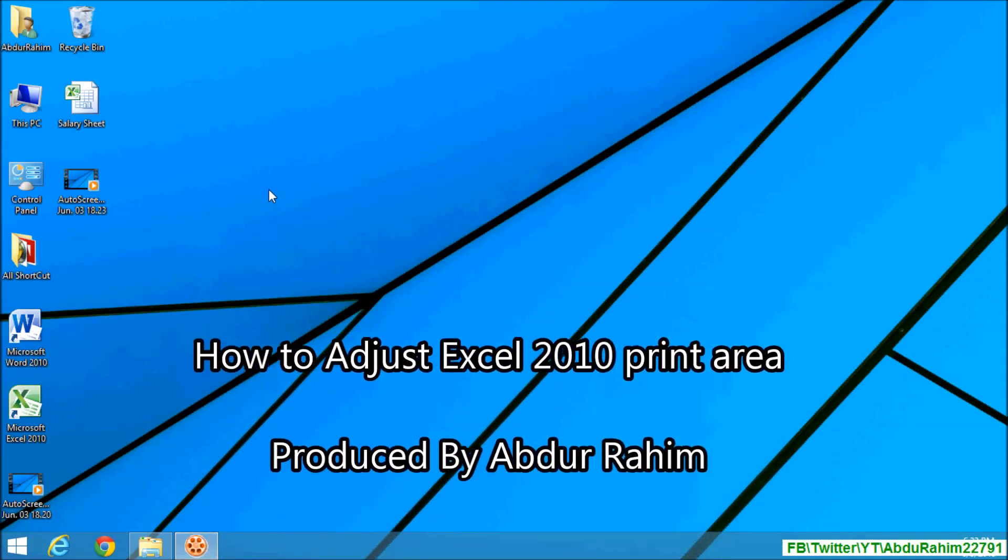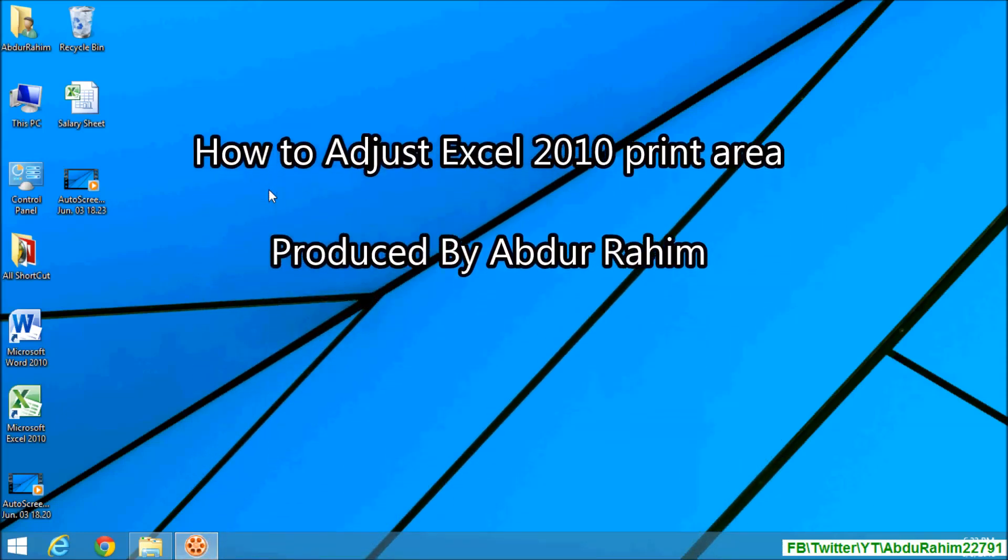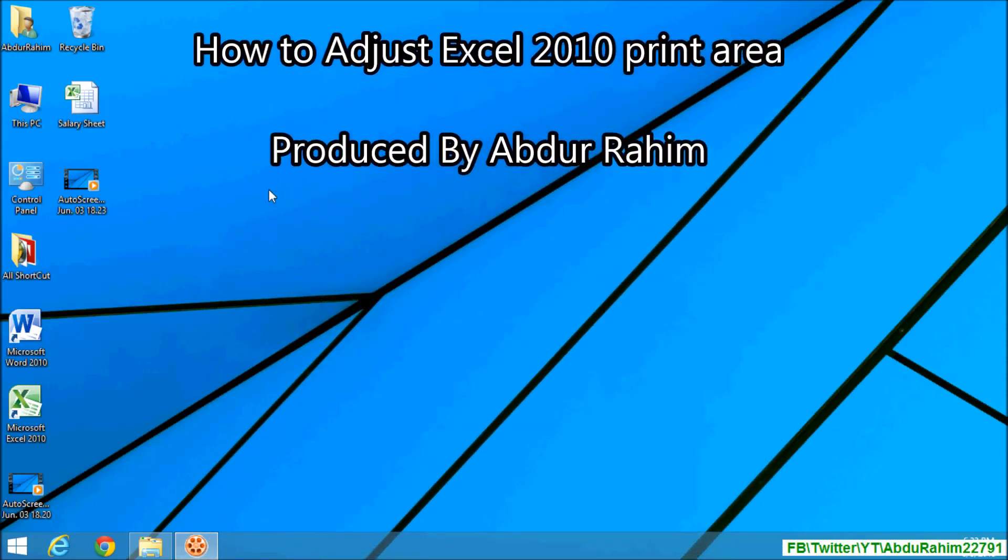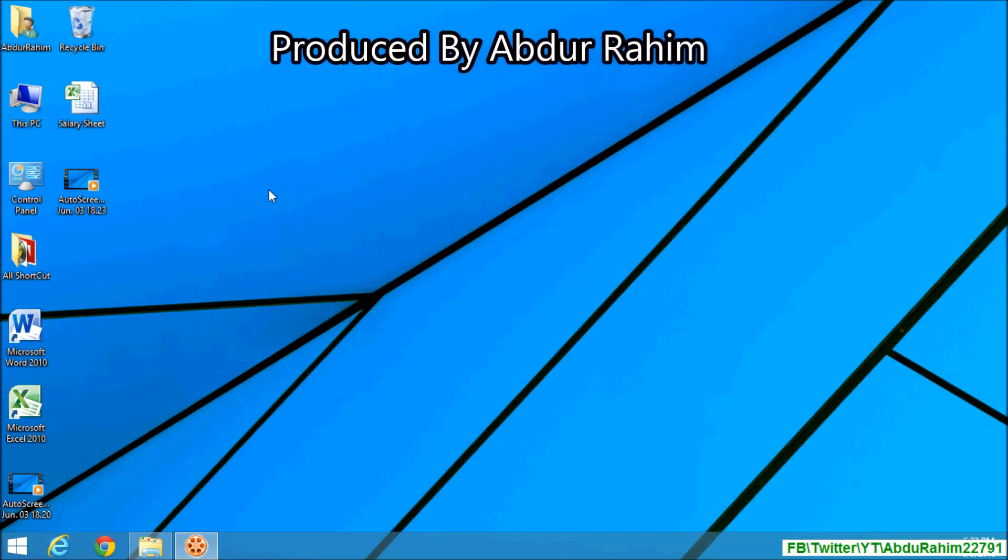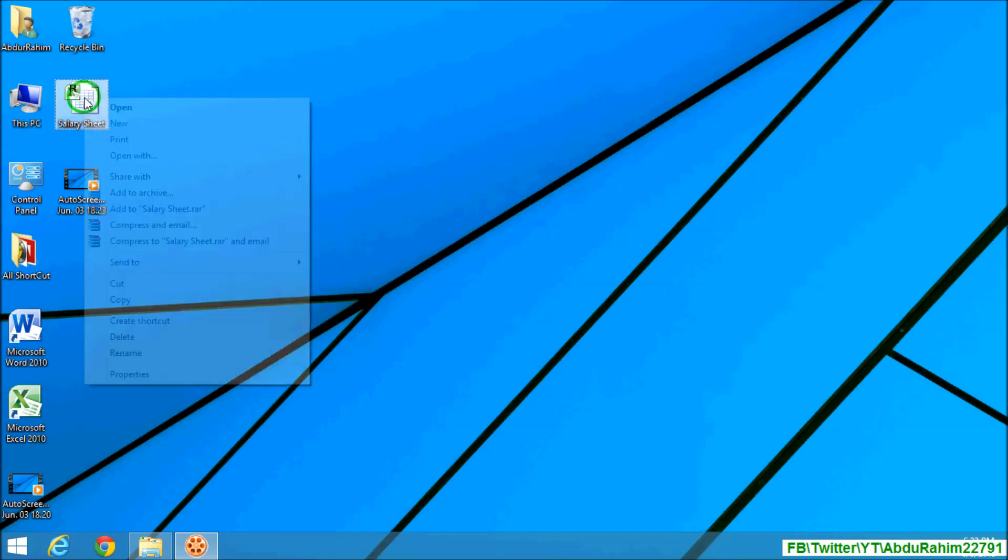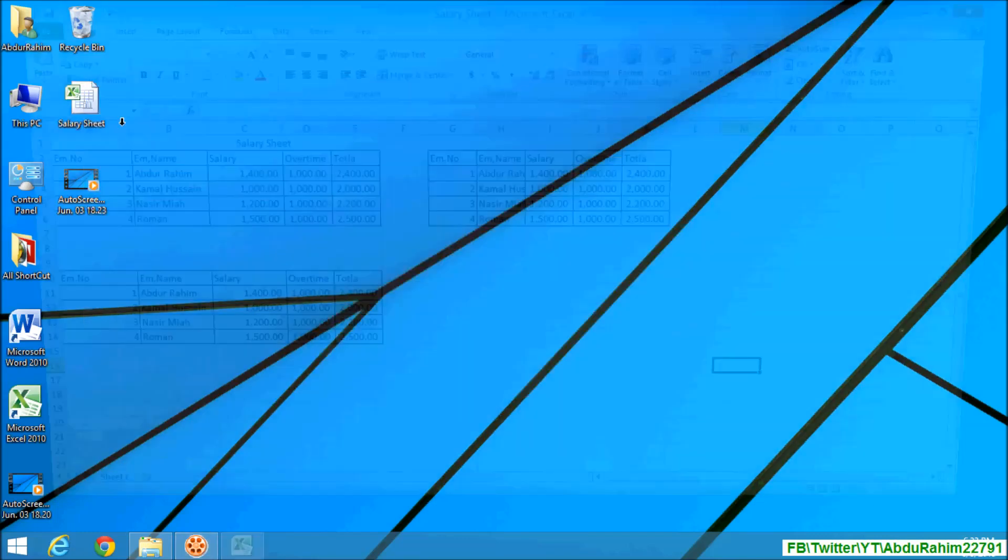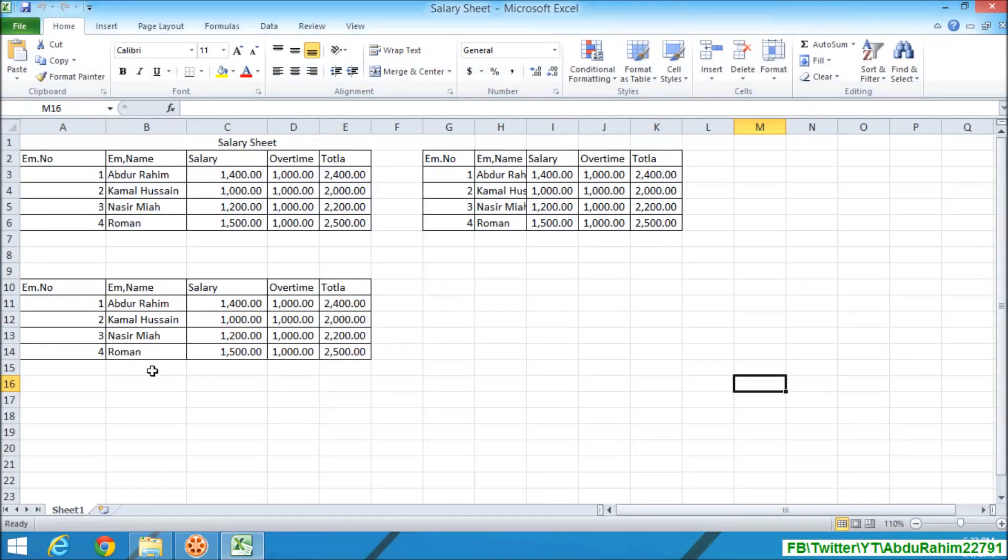Hello viewer, now I am going to share with you how to print or adjust print in Microsoft Excel 2010. So let's take a look at how to do that. I will open this example worksheet.